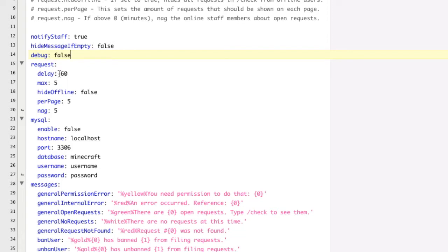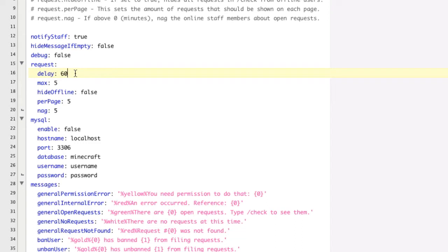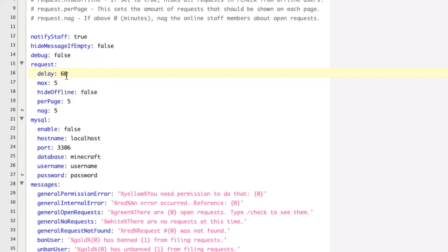Request. Now, the delay option is, let's say they do a mod request, and they try doing a second one. They can't do a second one until this set time passed. This time is in seconds. So after 60 seconds, they're able to do another mod request.